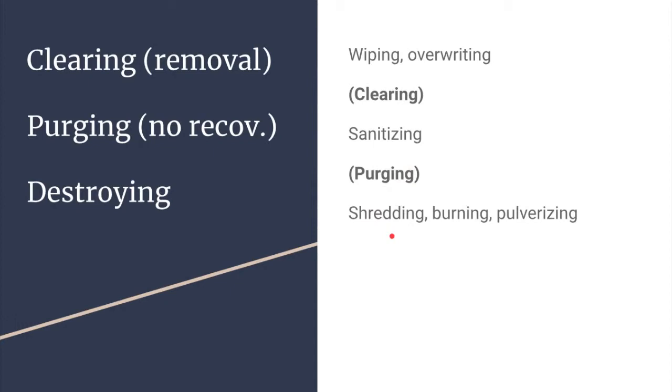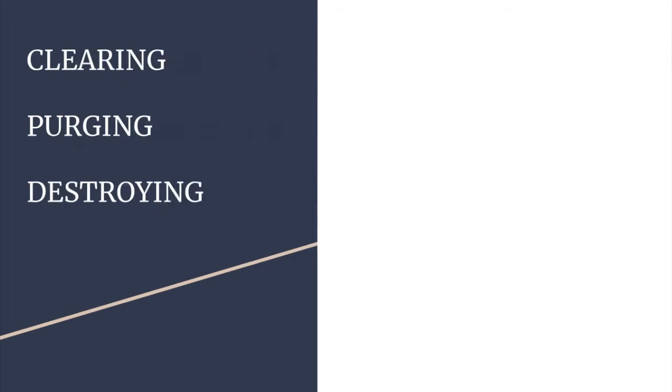Shredding, burning, and pulverizing would fit into the category of destruction. To help memorize these methods, you can use any mnemonic, no matter how silly or strange they might seem.